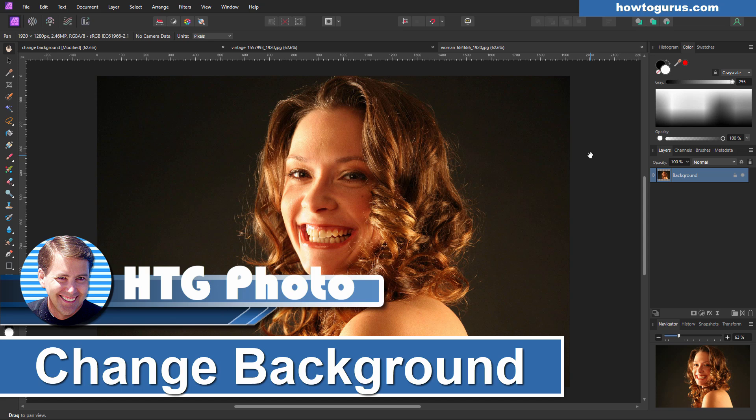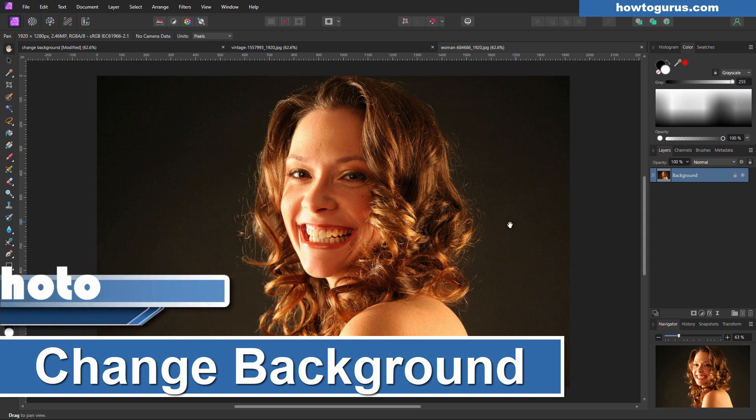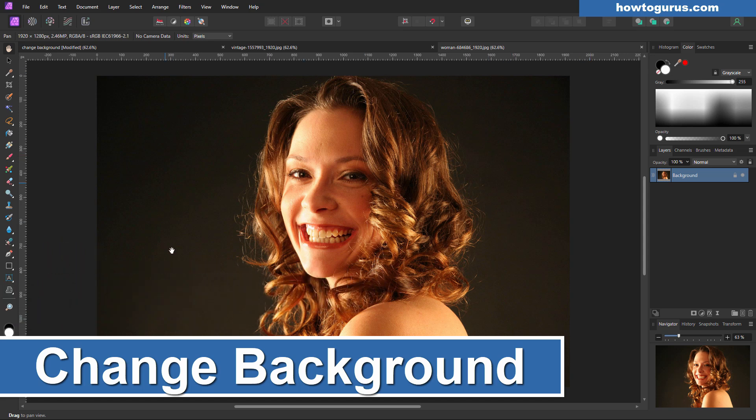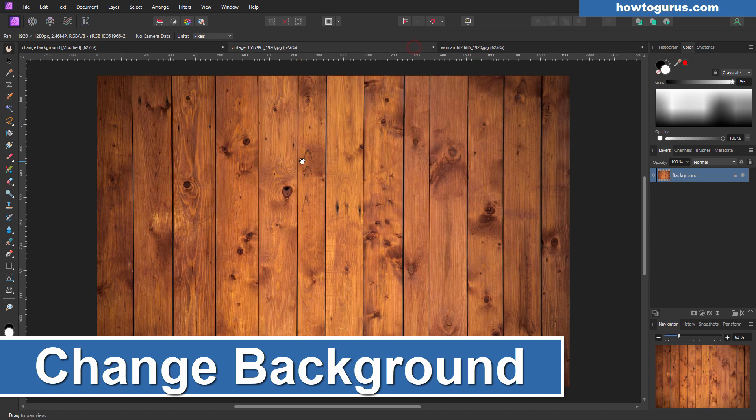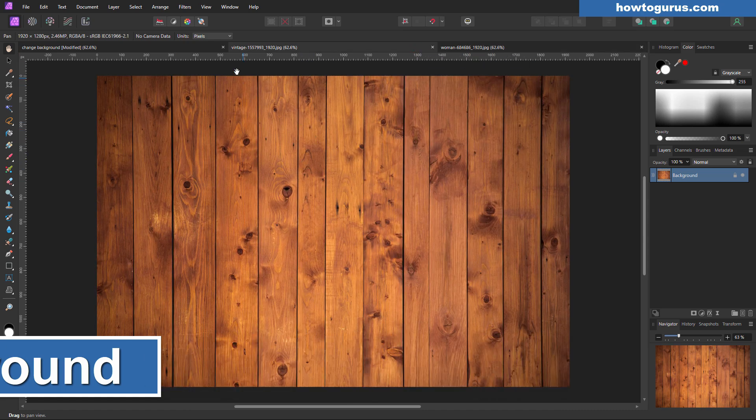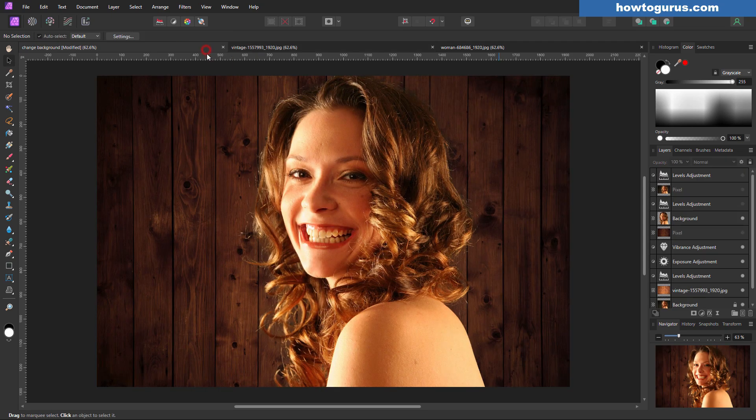Hi, George here. In this Affinity Photo 2 project, we'll be taking this image here, removing this background, putting this background in its place with some adjustments and ending up at this point right here.